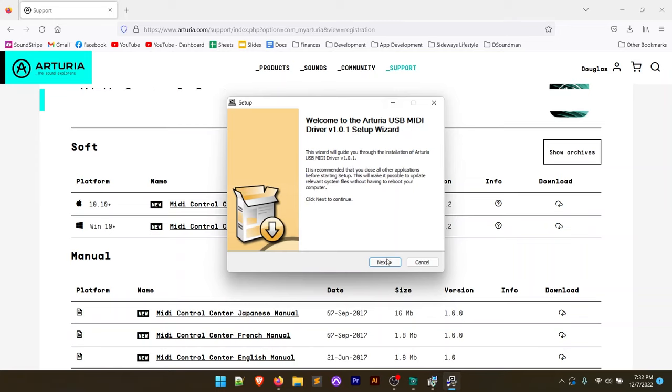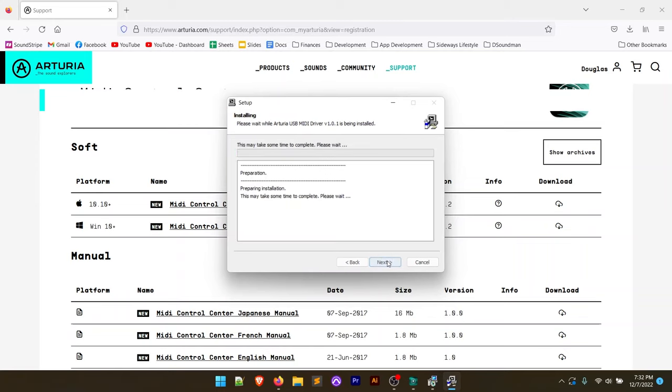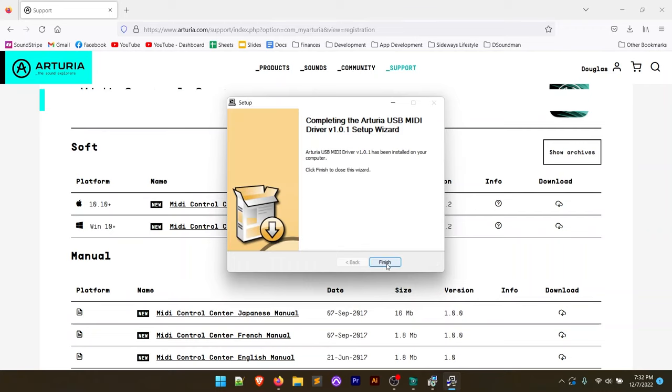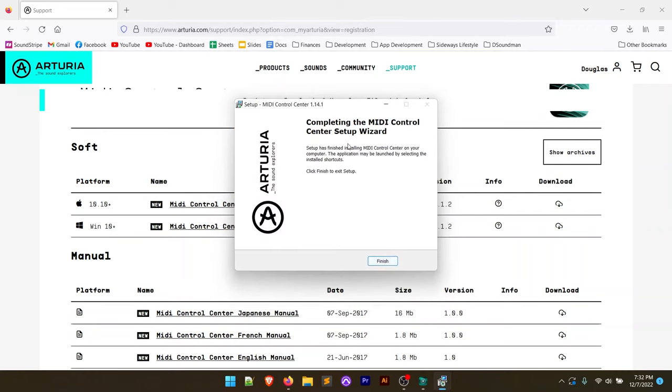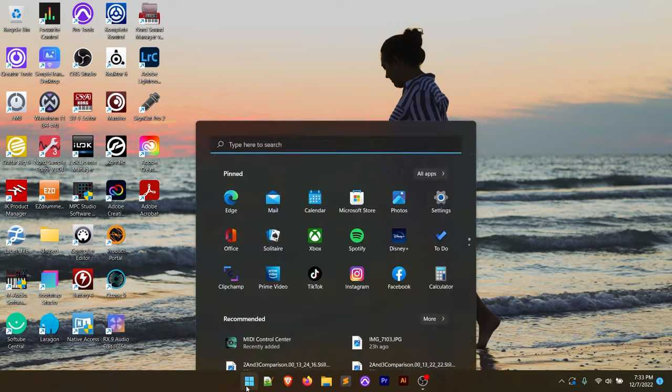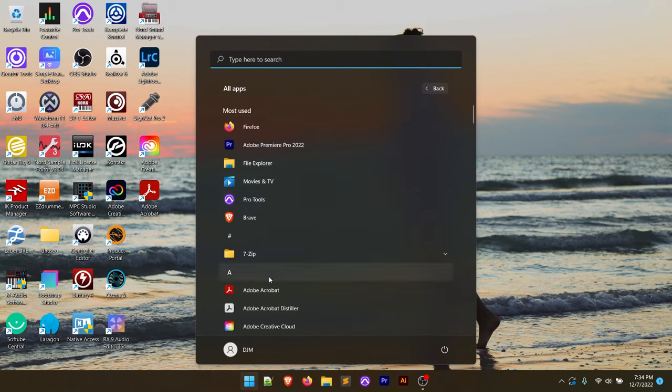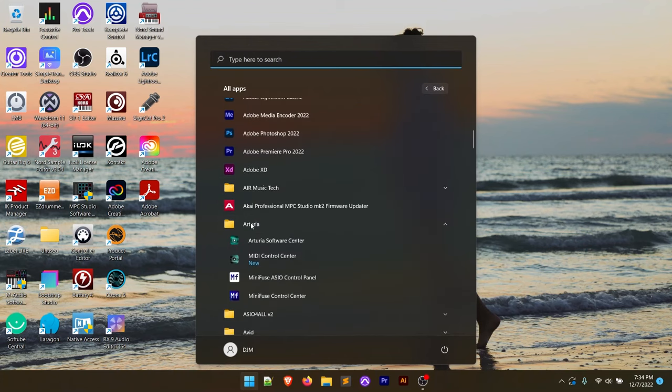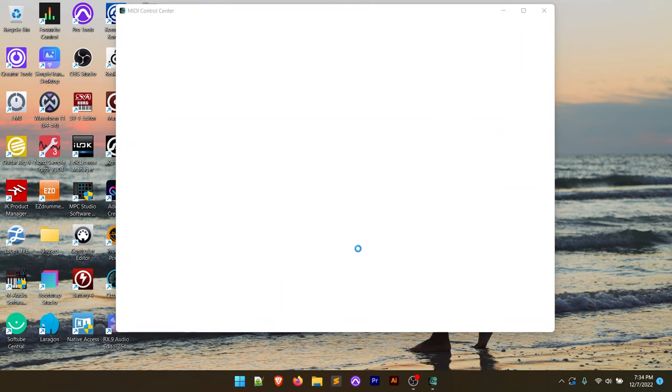Now, it wants to install the driver, so we're going to hit next. We're going to run through the install process for that driver, and that's successful. So we're going to click next, and then we're going to click finish. I'm going to click finish on the MIDI control center setup wizard. We can open up the MIDI control center by again, going to our apps, scrolling down to the Arturia folder, and clicking on the MIDI control center.